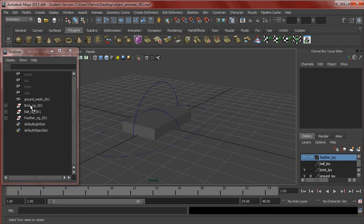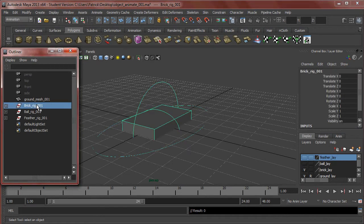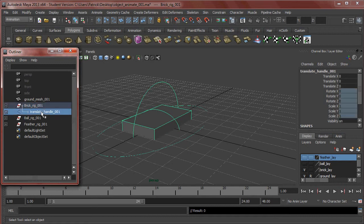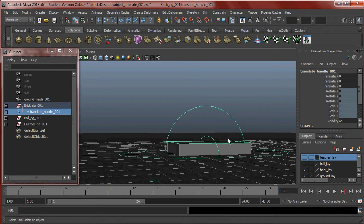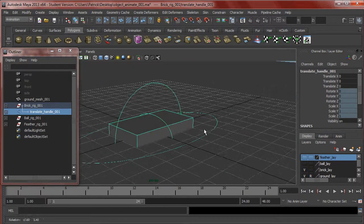I'm just going to hop down this hierarchy of my brick rig. The last thing we did when we rigged it was group all the handles together and call it BrickRig001. If we expand this, our next object in our hierarchy is my TranslateHandle001. That's right under BrickRig. Let's make sure we can grab the handle, make sure everything is zeroed out and locked. We want to keep the translations unlocked, rotates and scales locked. It's zeroed out and looks like it's in a pretty good position right in the center of my brick.